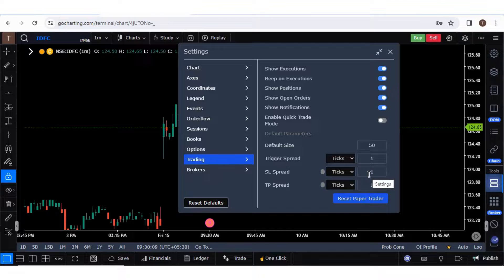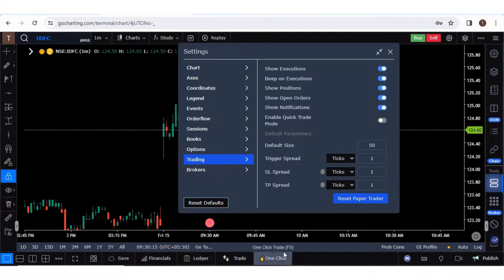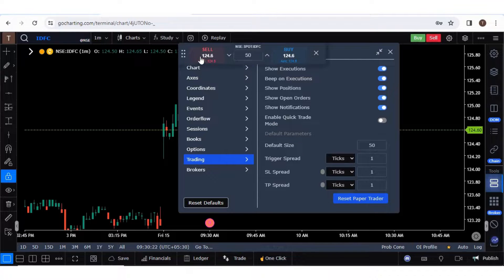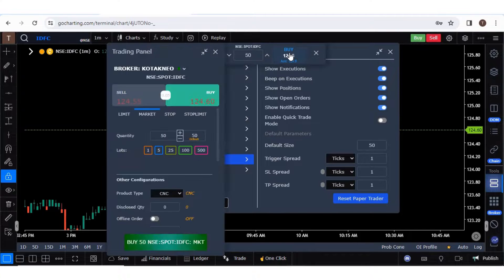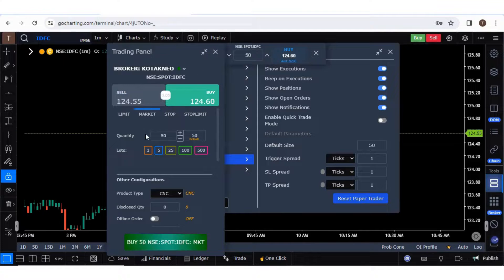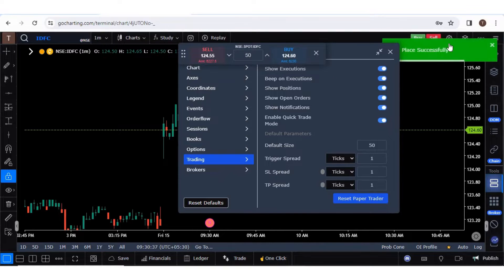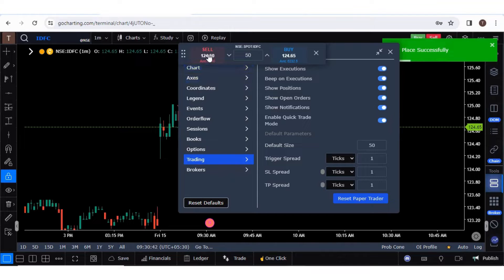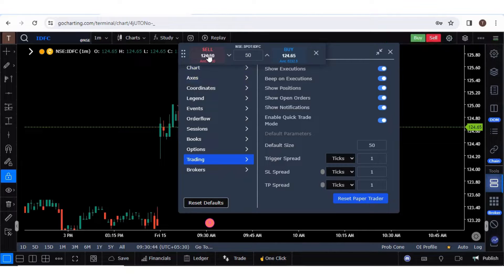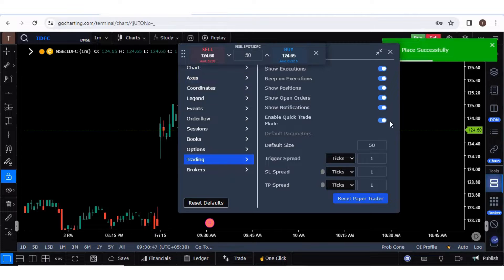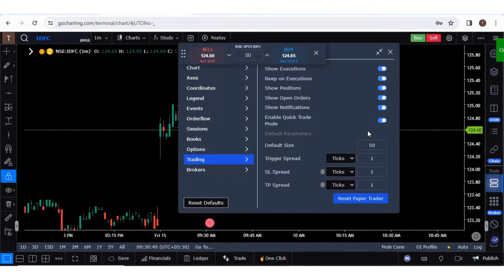There is one important setting called Quick Trade Mode. With one click trading, clicking Buy normally opens the trading panel. But if you enable Quick Trade Mode and click Buy, the trading panel will not open — your order will be placed successfully directly. Similarly, clicking Sell will also place the order immediately without opening the panel.